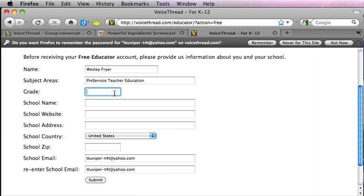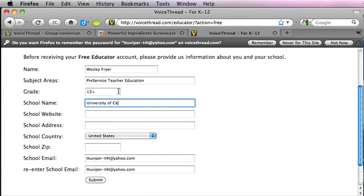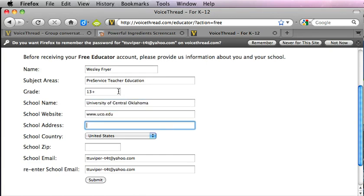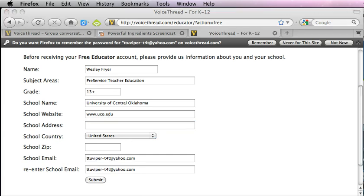Let's see, I'm going to say 13 plus, University of Central Oklahoma, and I should grab that information, let me copy that really quick.